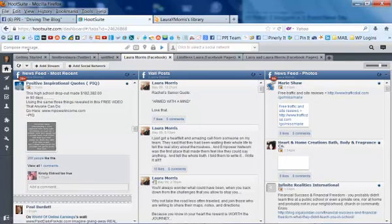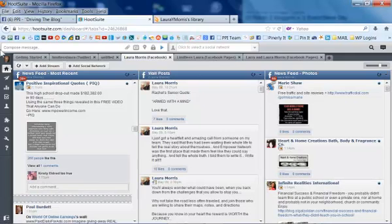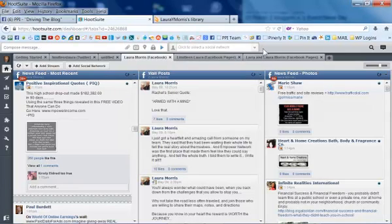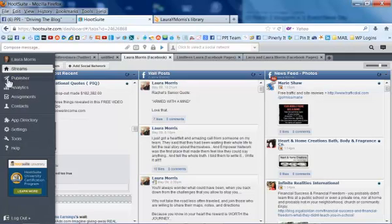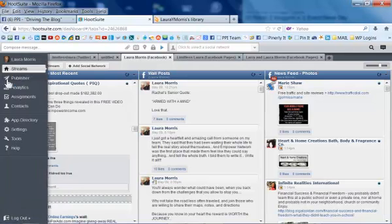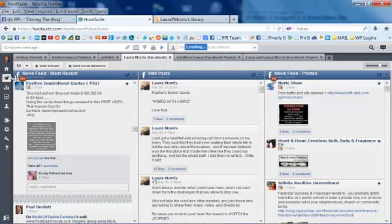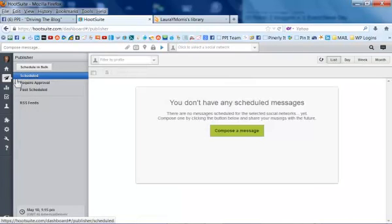So if you look right up here, it says Compose Message, and then all you're going to do is select your social network right over here on the right-hand side. And there's also, right here, it says Publisher. So there's two places that you can do that, either over here on the Publisher. If you click on that, it says I don't have any messages.